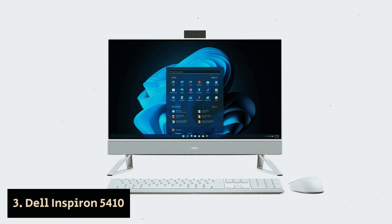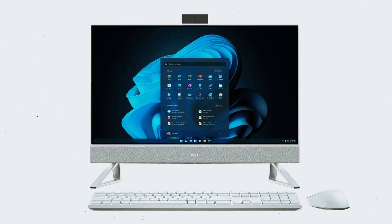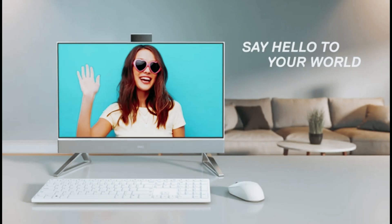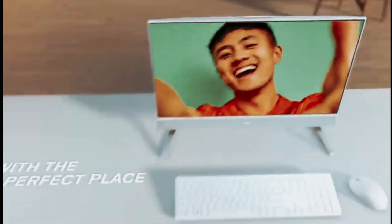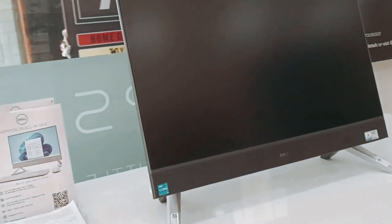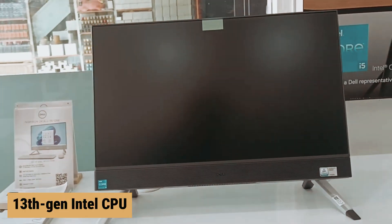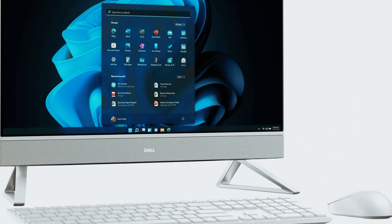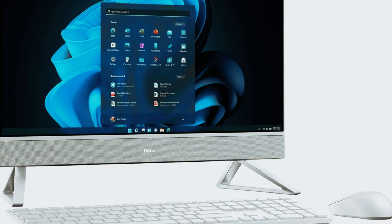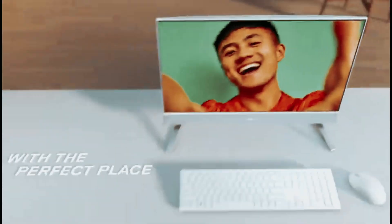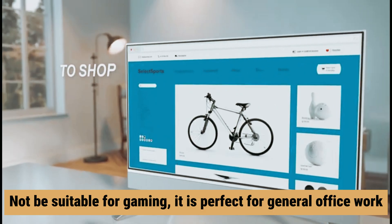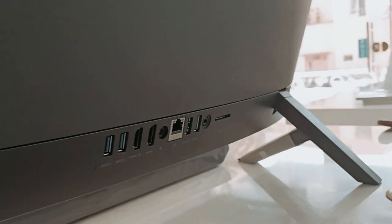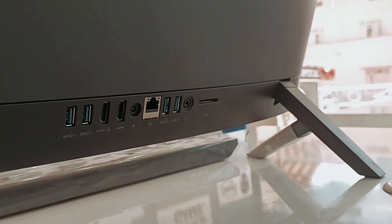Number 3: Dell Inspiron 5410, our find for best all-in-one PC for office workers. Look no further than the Dell Inspiron 24 all-in-one. While it may not be the most powerful option out there, it is equipped with a 13th generation Intel CPU that can handle multitasking productivity tasks with ease. Although this AIO may not be suitable for gaming, it is perfect for general office work. Say goodbye to slowdowns and stuttering with this efficient machine.